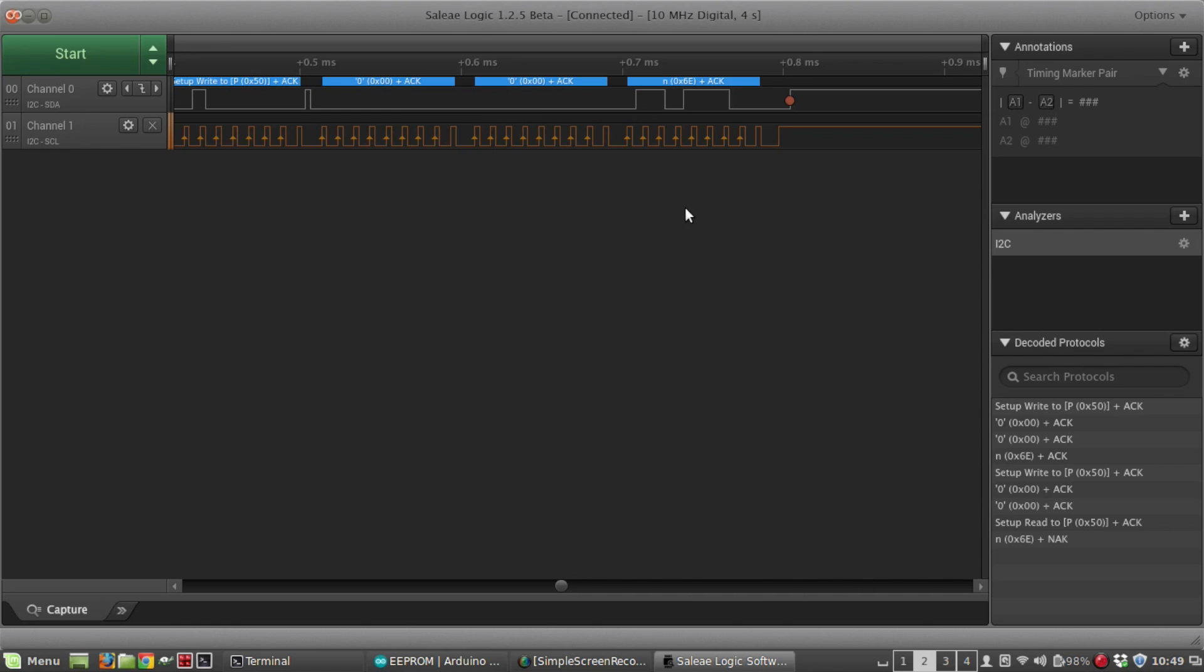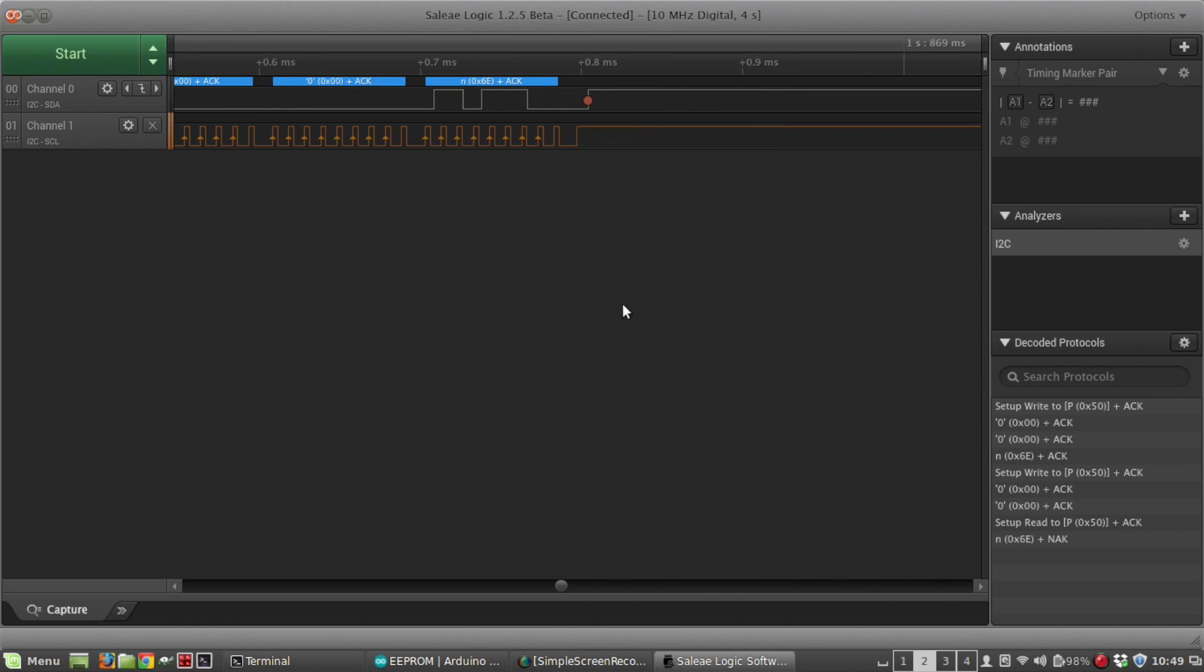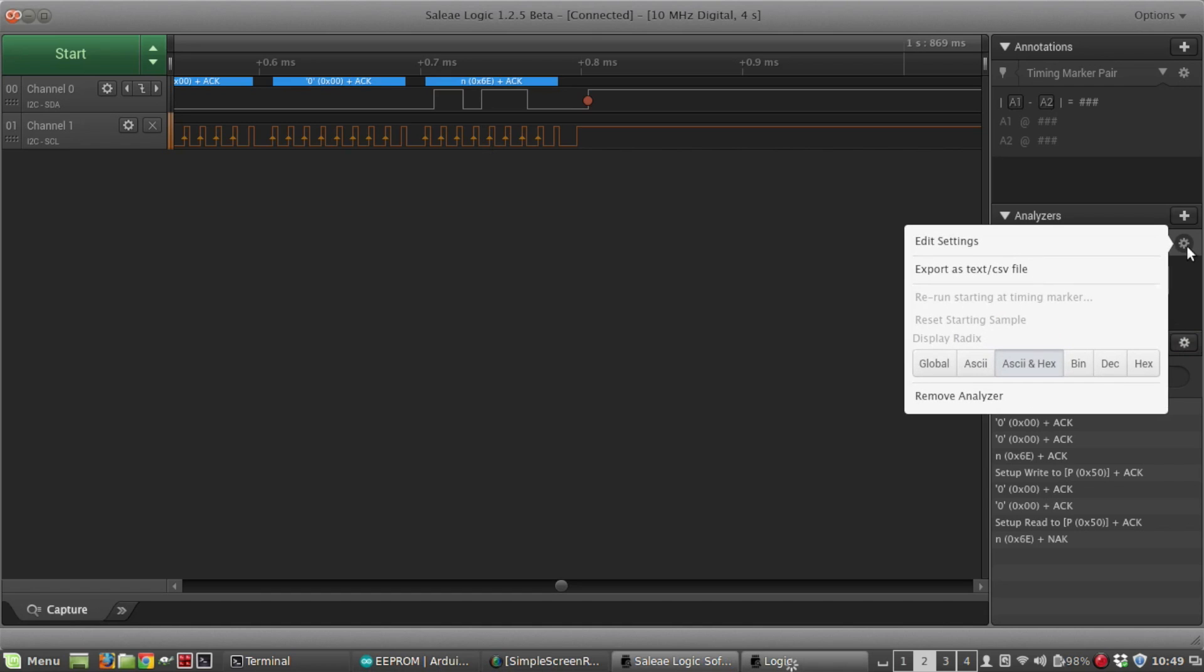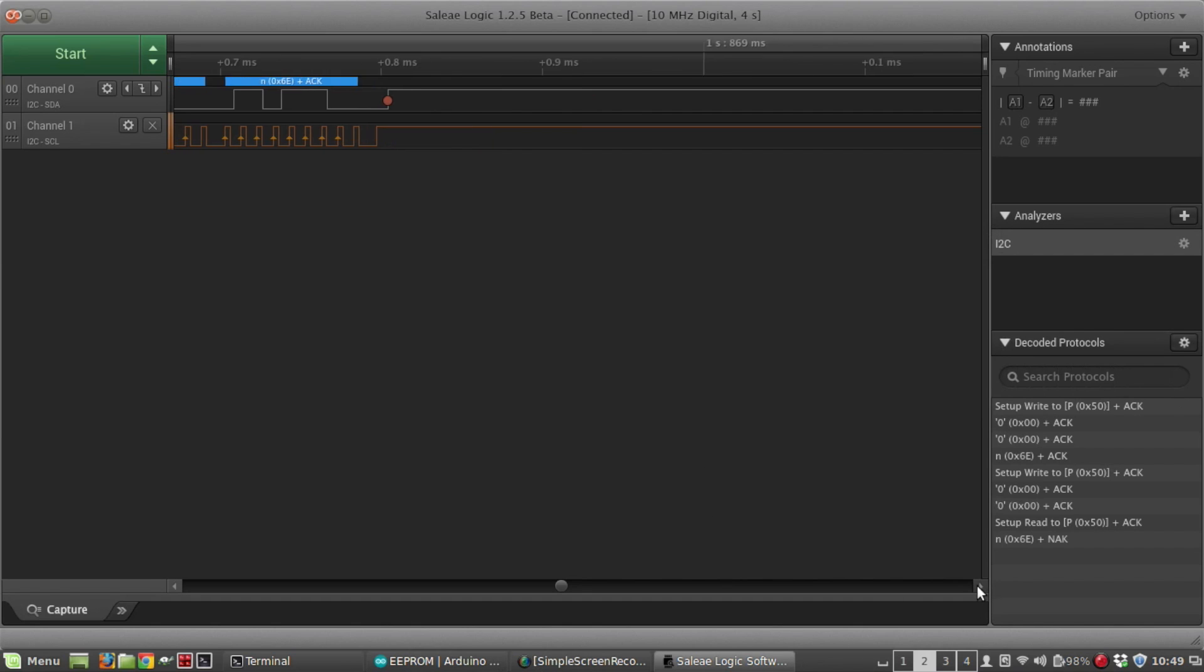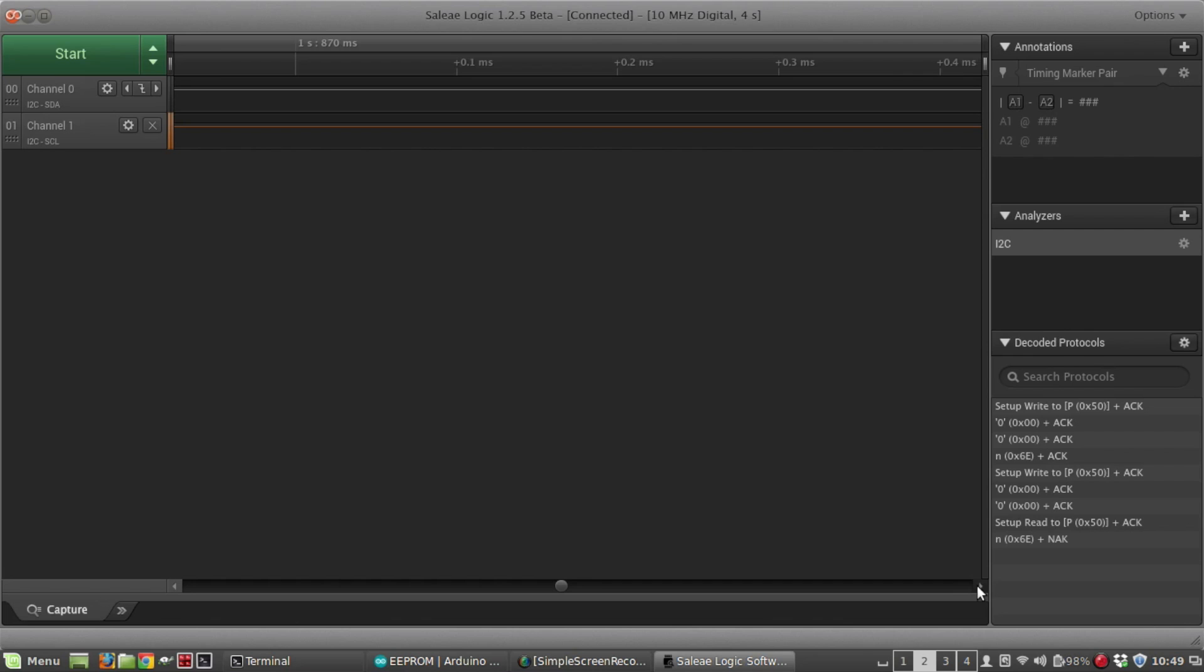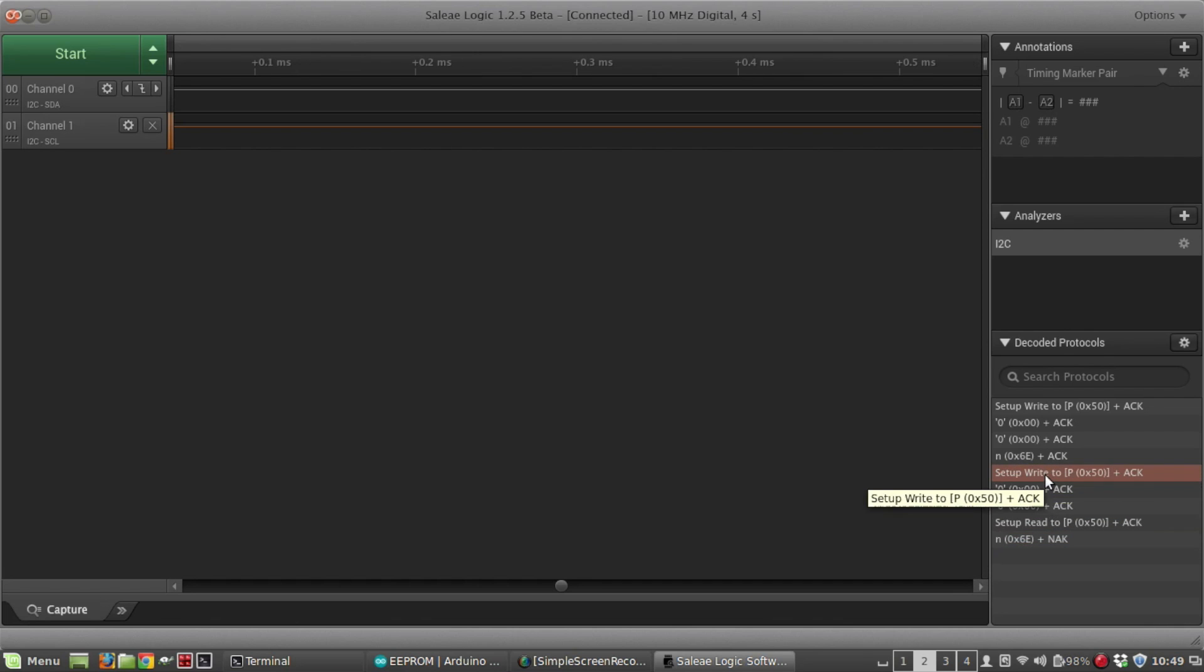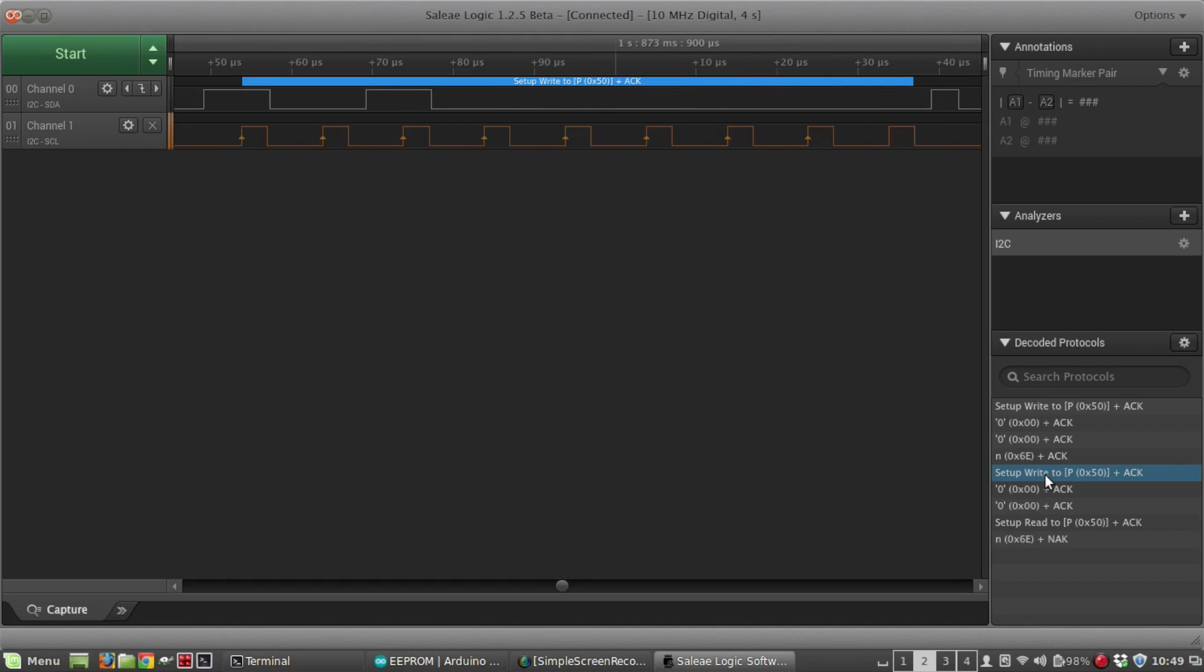The Arduino is writing the value 110 to address zero. Let's go back and display it as decimal. Yeah, that's what that 110 is right there, or 60 hex. So that was the write.